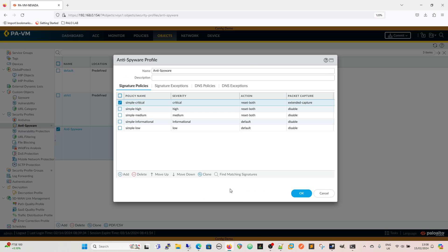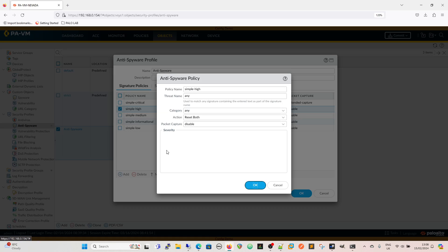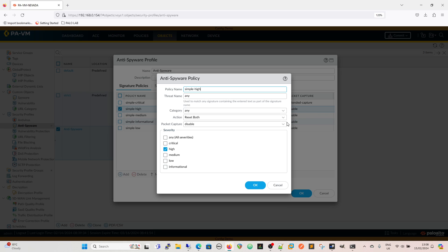I'm going to click OK on that and then we're going to go to our simple high rule which again is simple high, threat name any, category any, but it's based on this severity here. So if we select these different severities that is what's going to match this rule and then we're going to do a single packet capture on this one.